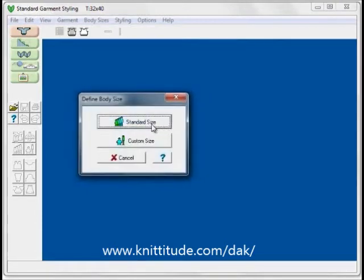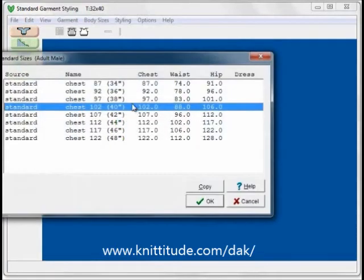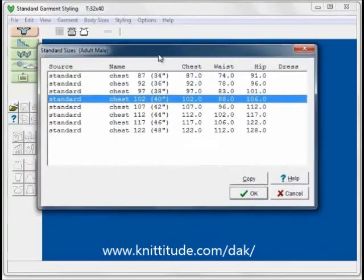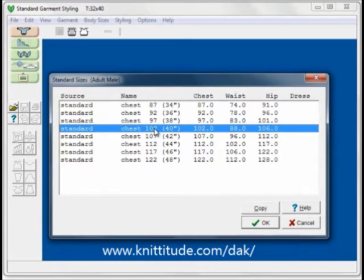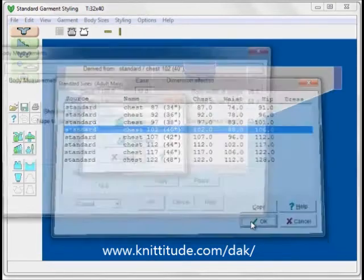In this window there's a standard set of sizes built in to Design Knit, and also we can edit custom sizes and put them in for each family member. Let's select standard size for now. This is a set of standard sizes — it's filtered out the females and the children, and we only have left adult and male. I'm going to pick this 102 centimeter, which is also a 40 inch chest size. OK to continue.